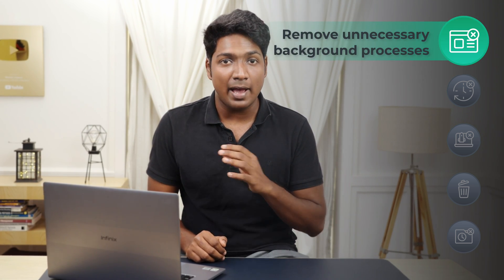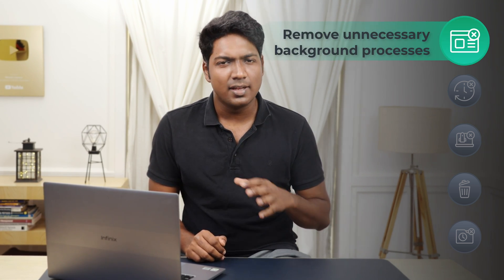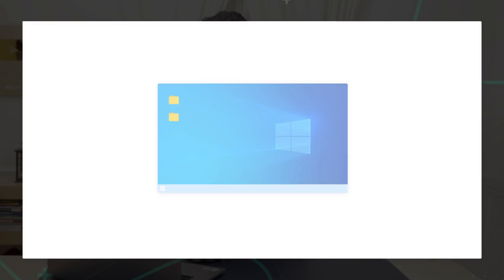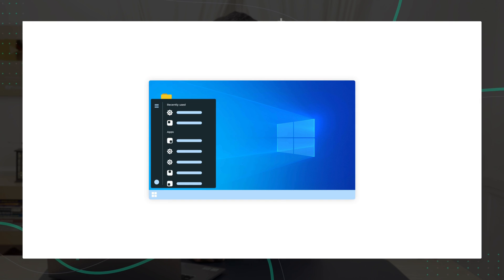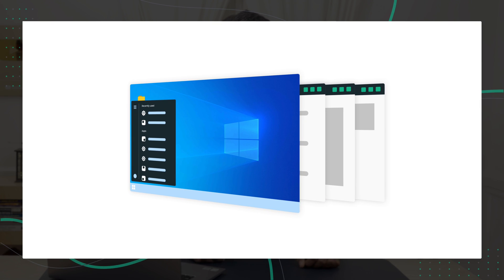The first step is to remove unnecessary background processes. Some programs and services might be running continuously in the background and can increase your disk usage. So to remove them, we're going to run the DeepLoad Windows script. This is the program which will help you remove background tasks from your computer.